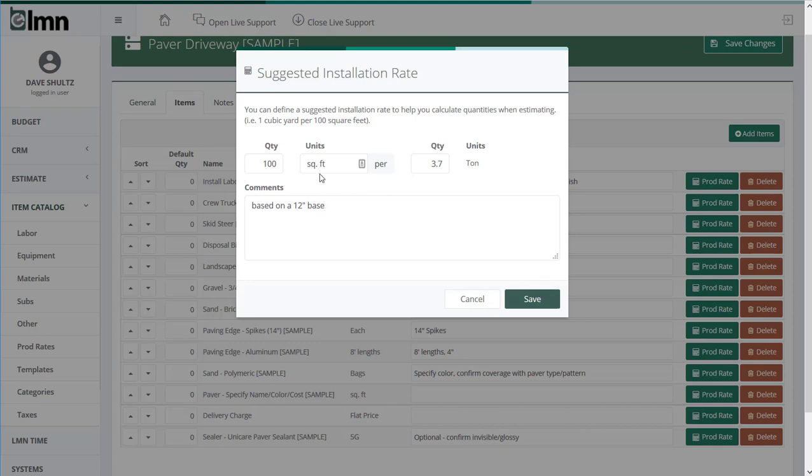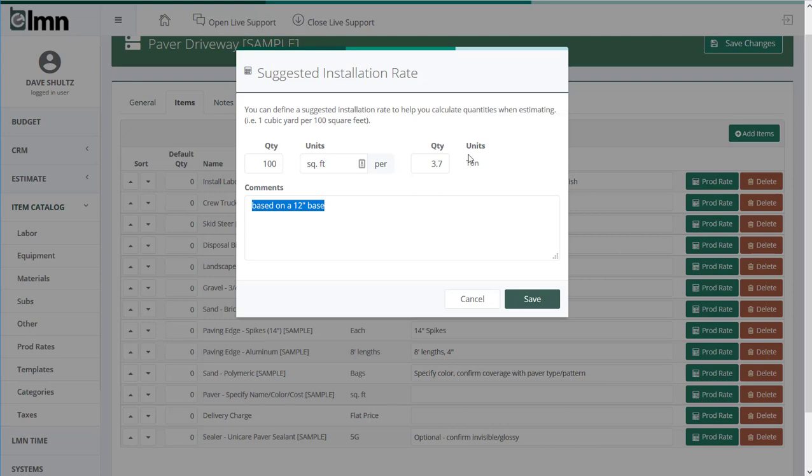If you're way down south, maybe your base is less. However, by entering it in here and by clarifying how you arrived at that, now when an estimator is bidding a job, they'll simply need to enter the square footage of the driveway and LMN will calculate how many tons of gravel they need to build into their bid. Pretty simple.